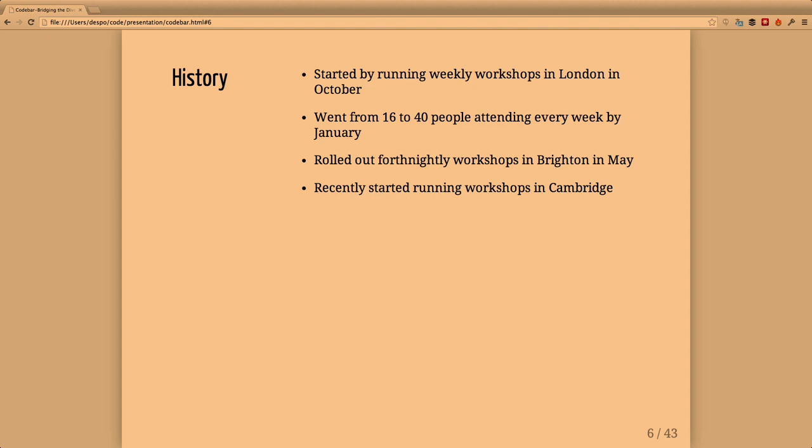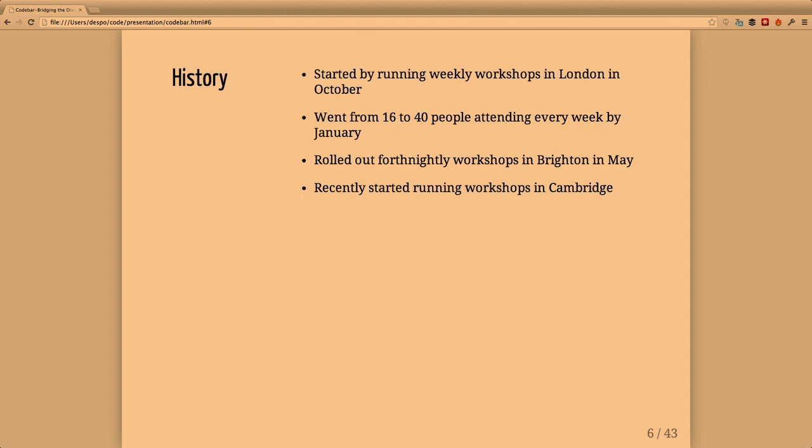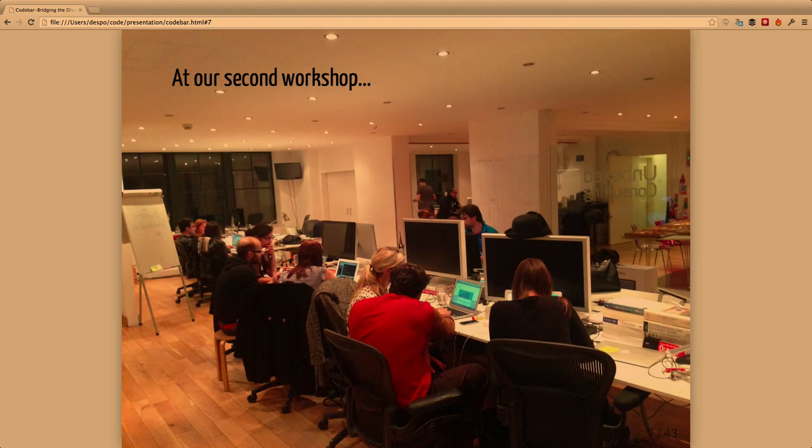In May we started running workshops in Brighton. They take place every two weeks. About two weeks ago we started running workshops in Cambridge. The Brighton and Cambridge workshops are a bit smaller - Brighton gets around 30 people and Cambridge about 10. Even reaching 30 people in Brighton was not something we anticipated.